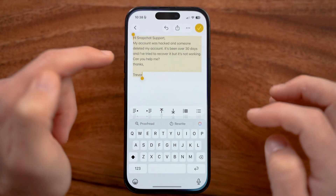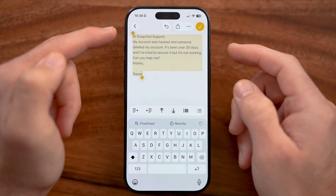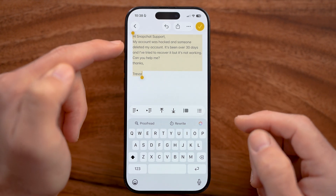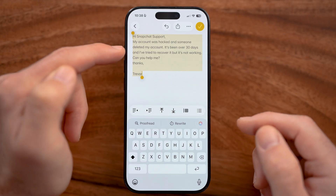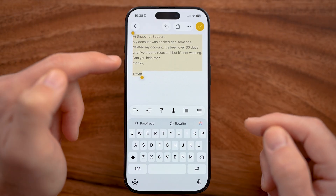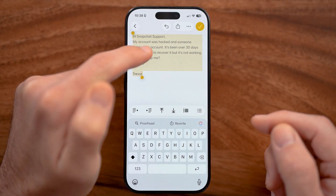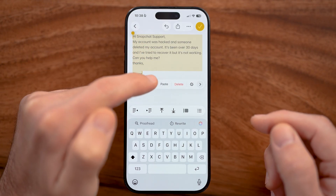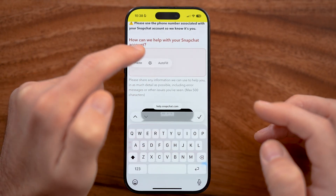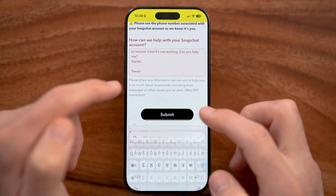I've written a message to them. It says: 'Hi Snapchat support, my account was hacked and someone deleted my account. It's been over 30 days and I've tried to recover it, but it's not working. Can you help me?' So I'm just going to copy this and paste it directly into Snapchat support.